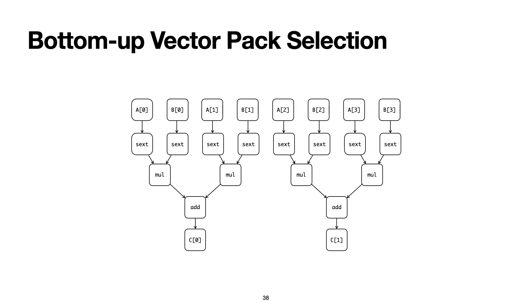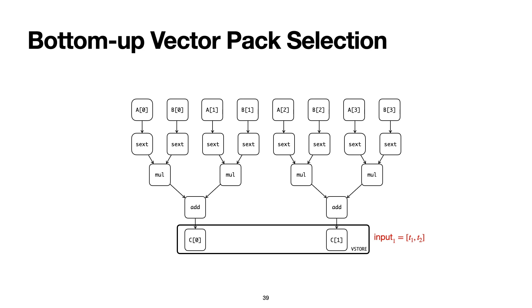Here's how VeGen does pack selection. VeGen starts with a special kind of vector packs that we call seed packs. In the simplest case, the seeds come from contiguous memory stores, and there's only one seed in this example. Starting from the seed, VeGen then iteratively finds new packs to produce the inputs of packs from a previous iteration. VeGen looks at this seed and figures out that it has a single vector input, the vector with the elements t1 and t2. VeGen knows the input of the store packs by default. For other kinds of more general and complicated packs, it applies the operand binding functions generated from semantics in the offline stage.